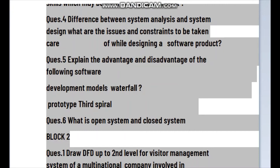For the Prototype model, advantages include: flexible design, easy to detect errors, find missing functionality easily, scope of refinement, reuse by developer, and ideal for online systems. Disadvantages of the Prototype model include: it is costly, it provides very poor documentation, too much variation in requirements, incomplete problem analysis, and it increases the complexity of the system.